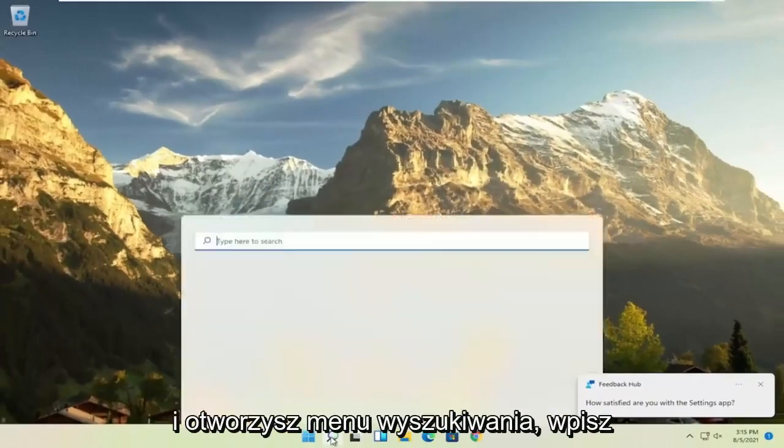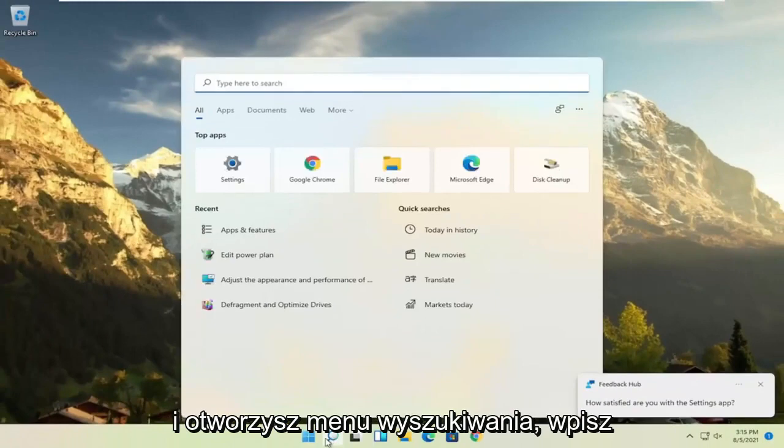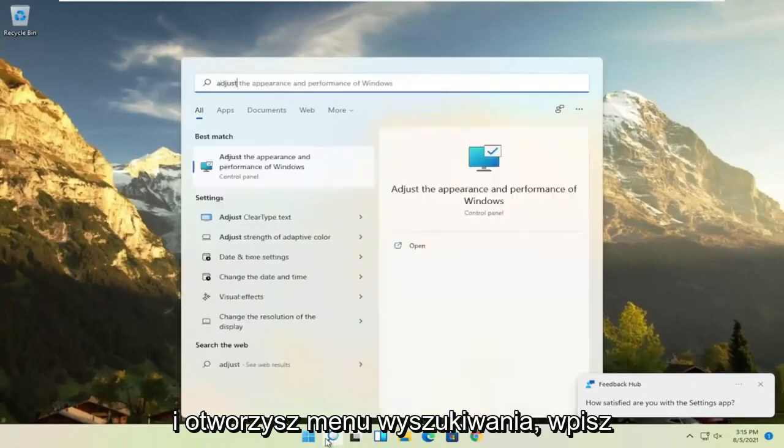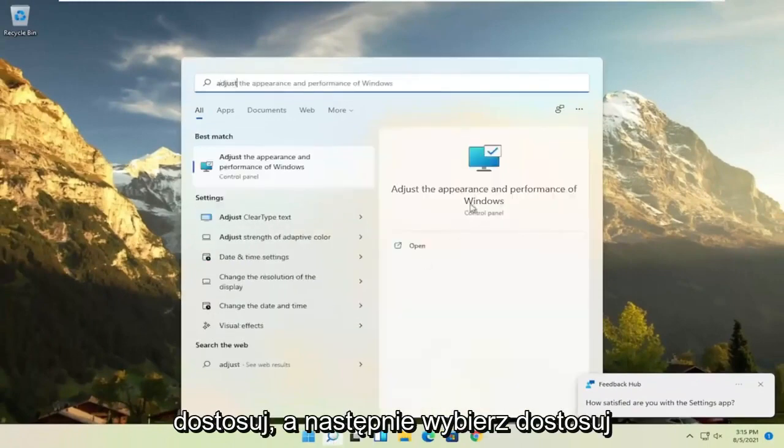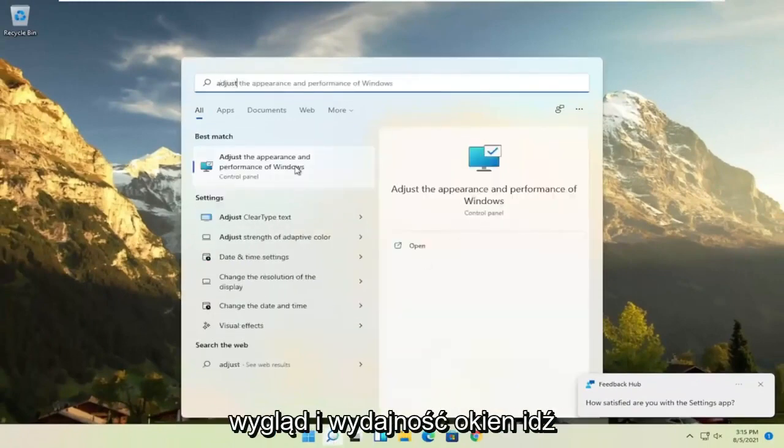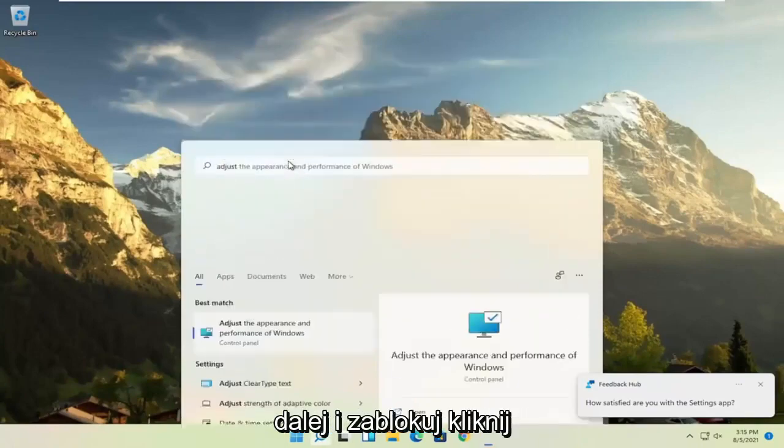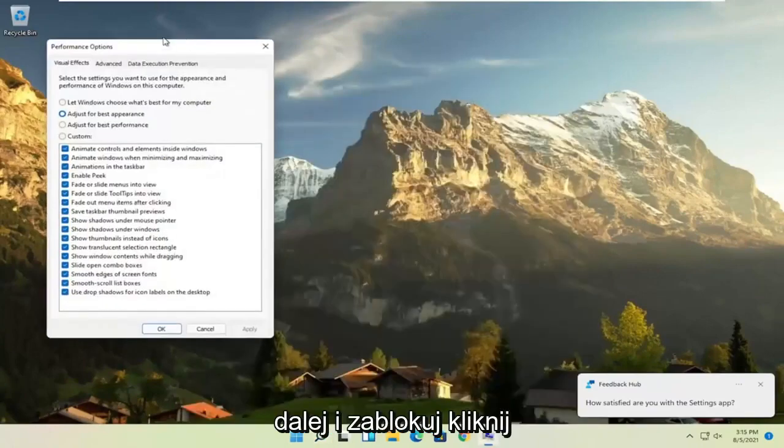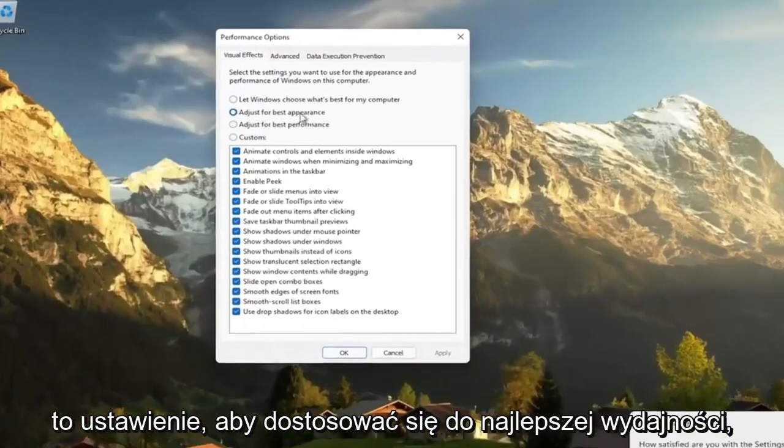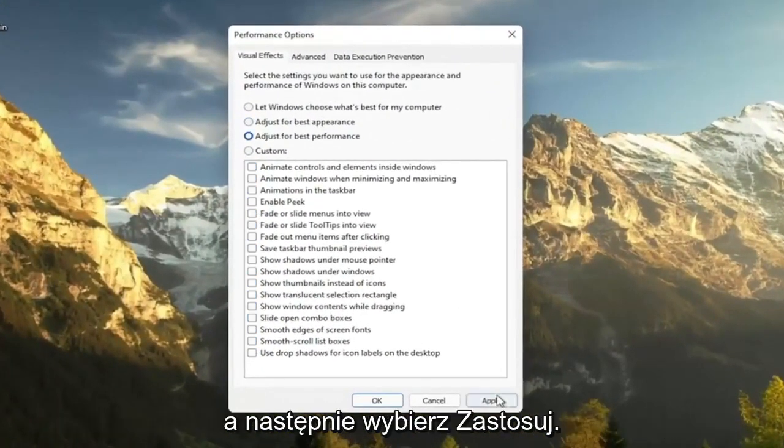A further thing, if you go ahead and open up the Search menu, type in Adjust and then select Adjust the Appearance and Performance of Windows. Go ahead and left-click on that. Set this to Adjust for Best Performance and then select Apply.